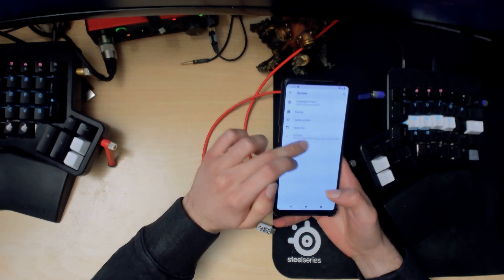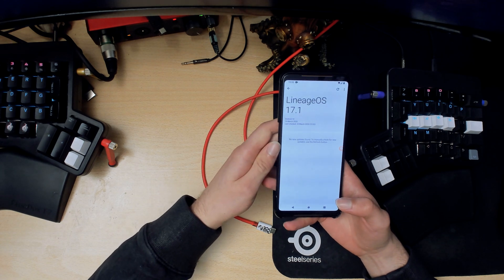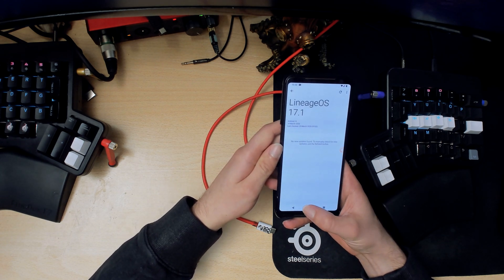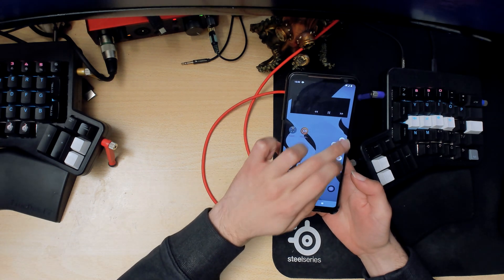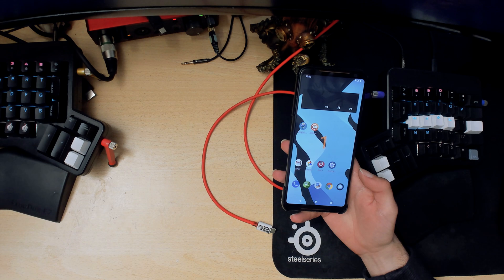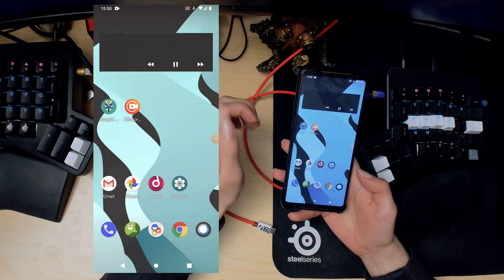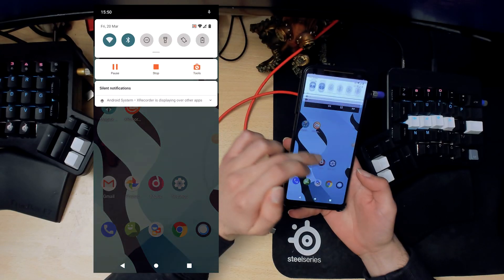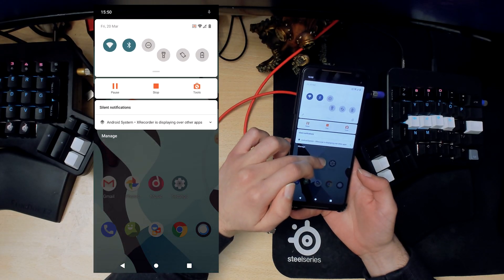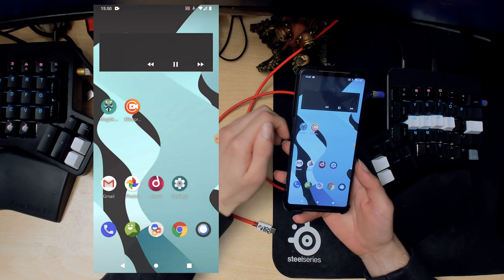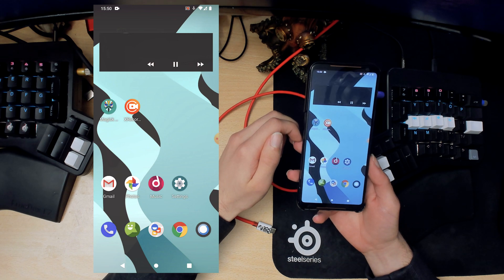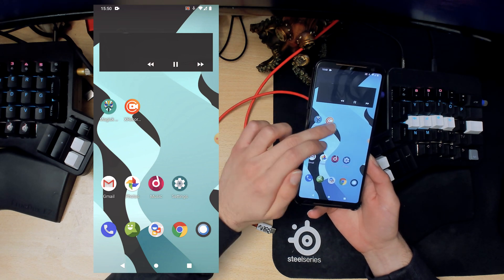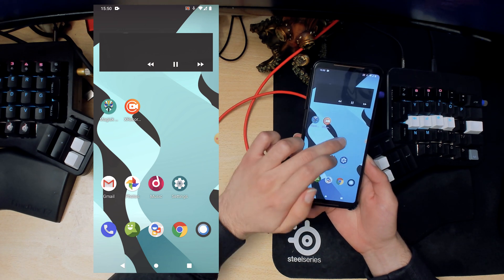As you can see here we have Lineage OS 17.1. This is just going to be a walkthrough of all the stuff we can do. I'll record the screen here. I haven't changed anything, this is stock Lineage OS or unmodified. I only signed into Google and installed the screen recorder app because I had some issues with the built-in one.